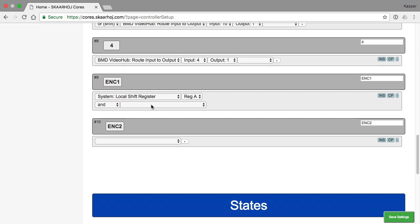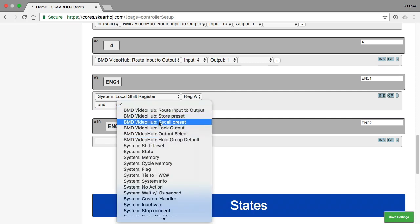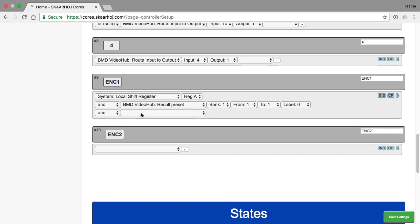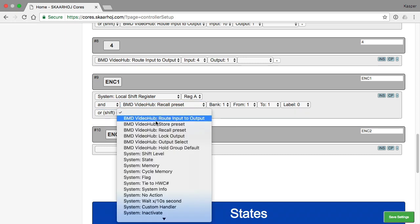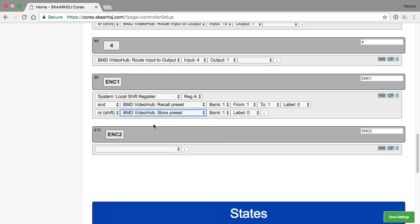And then the next one will simply be recall preset. And then I add another one, store preset.